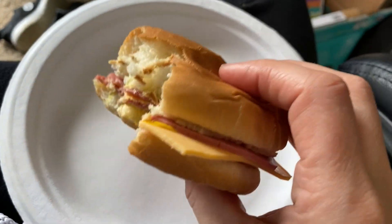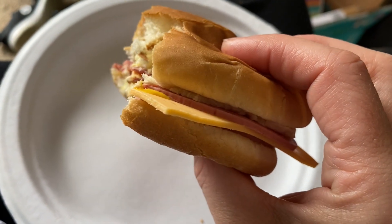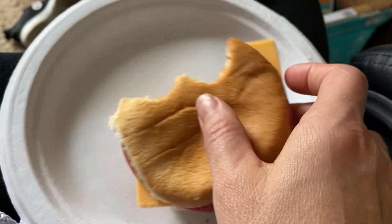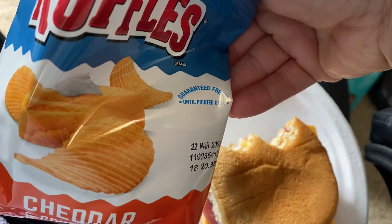Now I'm having a salami sandwich, just two slices of hard salami with mustard and American cheese and some cheddar and sour cream chips.